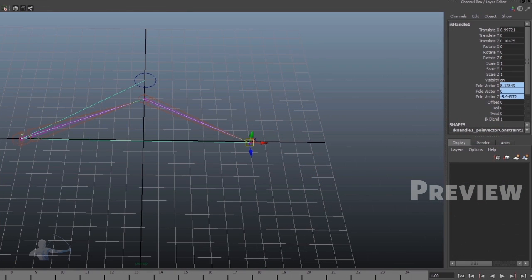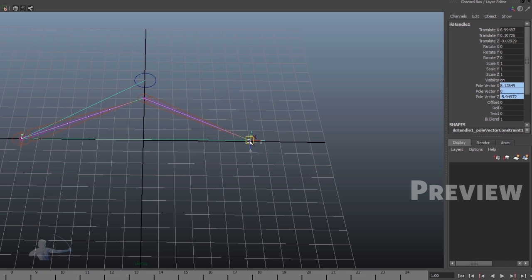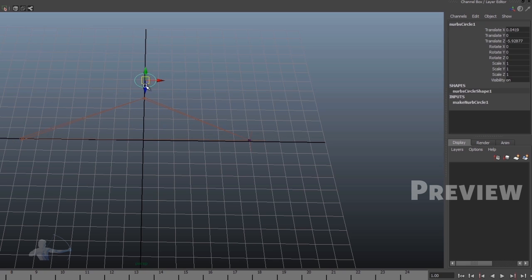So how we are going to resolve it, or how we are going to create a solution for seamless IK FK blending. For example, if we have a three joint chain, we have an IK attached to it, and we have a pole vector attached to an IK handle.